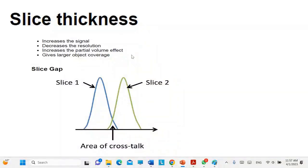If you increase the slice thickness it will reduce your results, so increasing it will enhance certain aspects but also reduce others. This is very important and is something that is repeated across all imaging modalities.